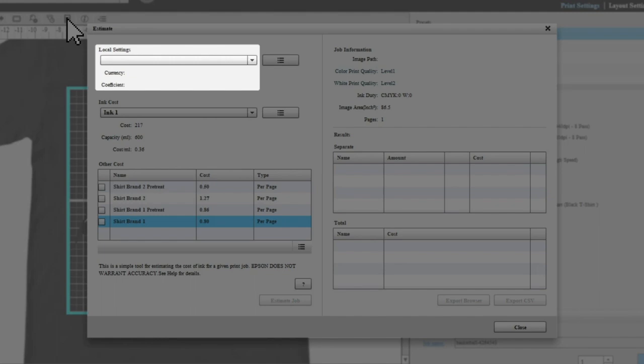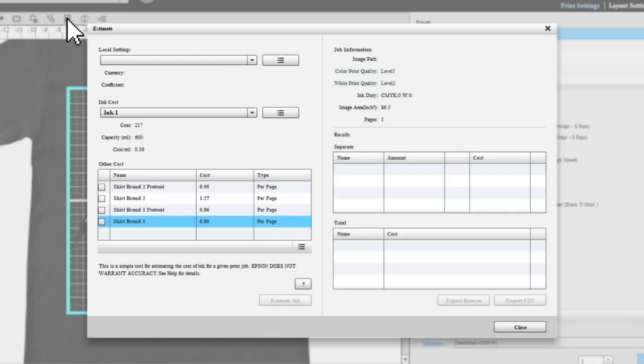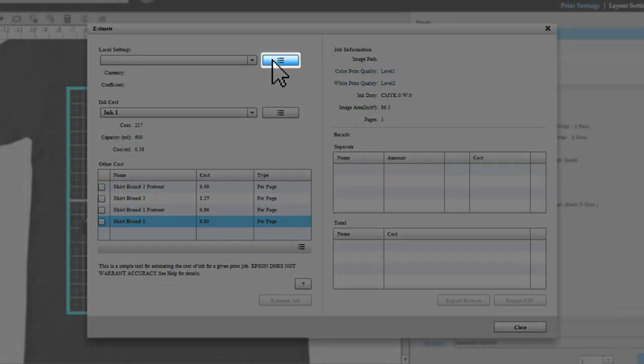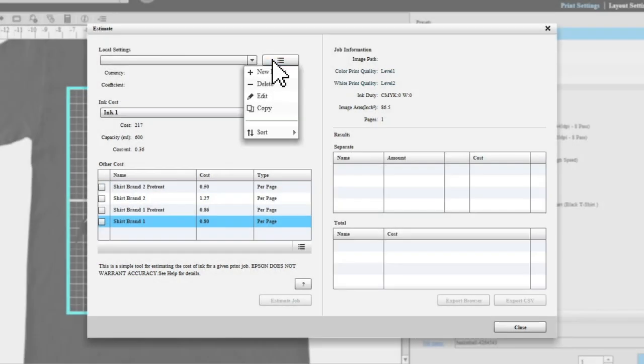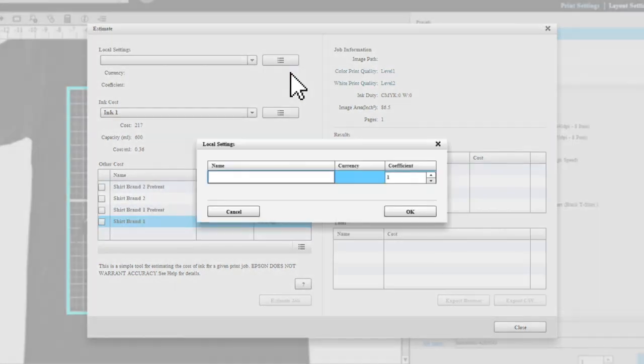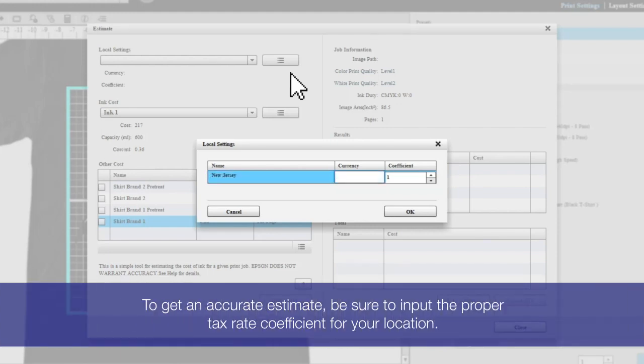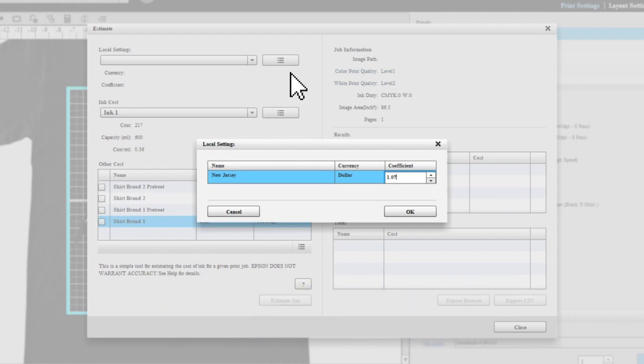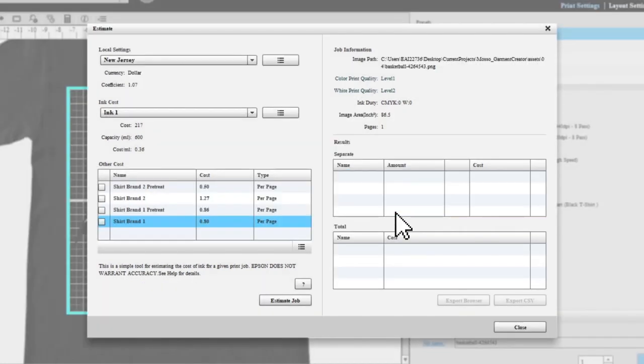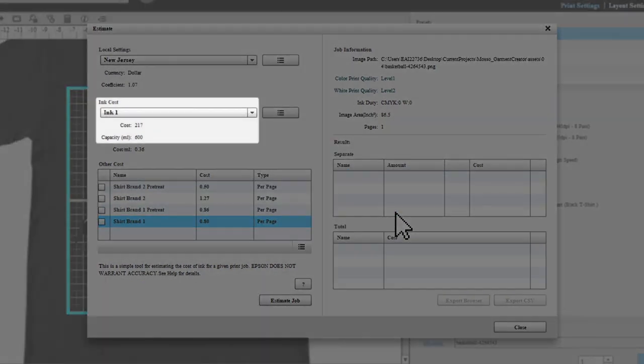You can create a custom preset by selecting this button. In the ink cost drop-down menu, select the estimated ink cost for this job.